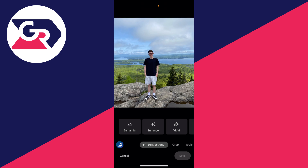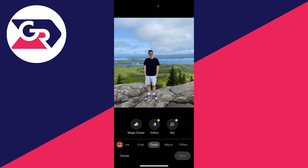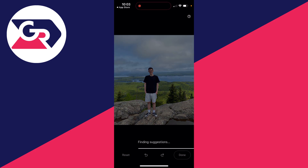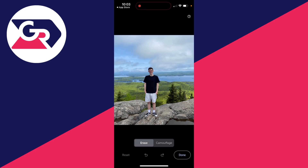Then go to the bottom again, scroll along, and select Tools. You can then select Magic Eraser — it'll take a moment to load. Make sure Erase is selected, then go and encircle the person or object you want to remove, which I'll demonstrate now.